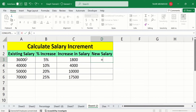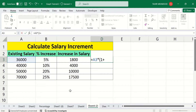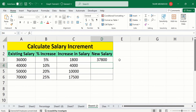Select the existing salary cell, then multiply it — put a bracket sign, then one plus, then select the percentage increase, and close the bracket. The formula is: existing salary × (1 + percentage increase). Press Enter and Microsoft Excel will successfully calculate the new salary.